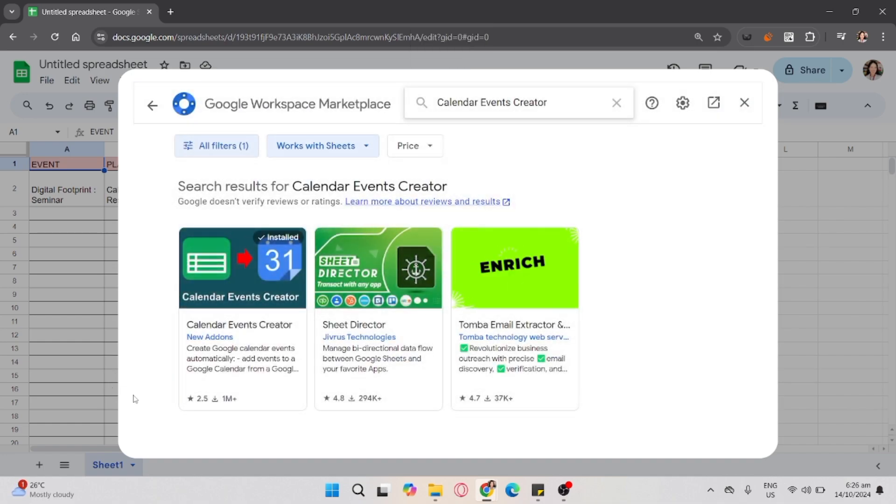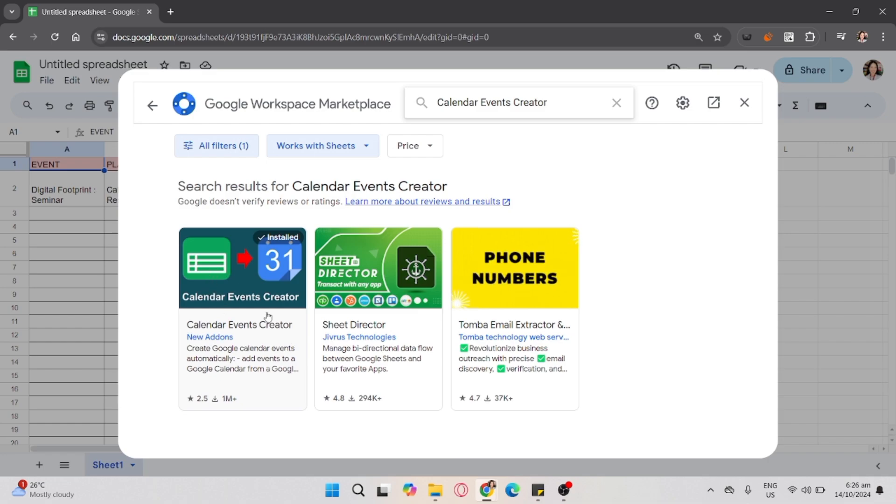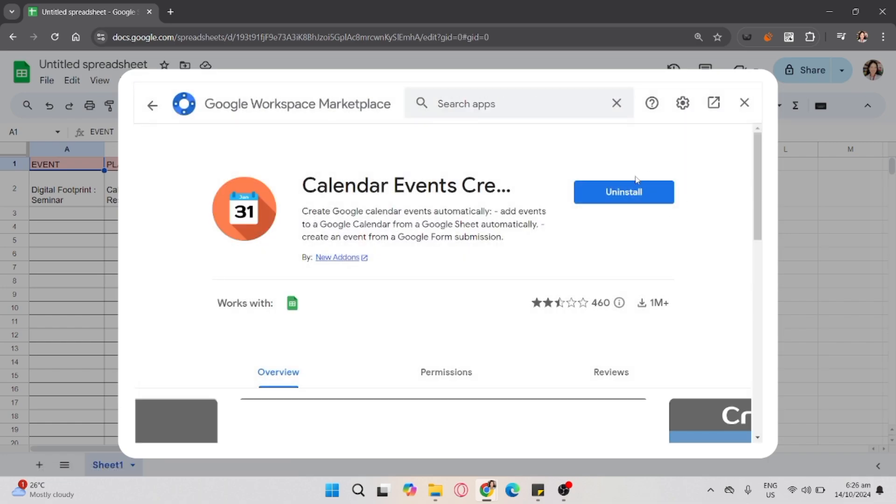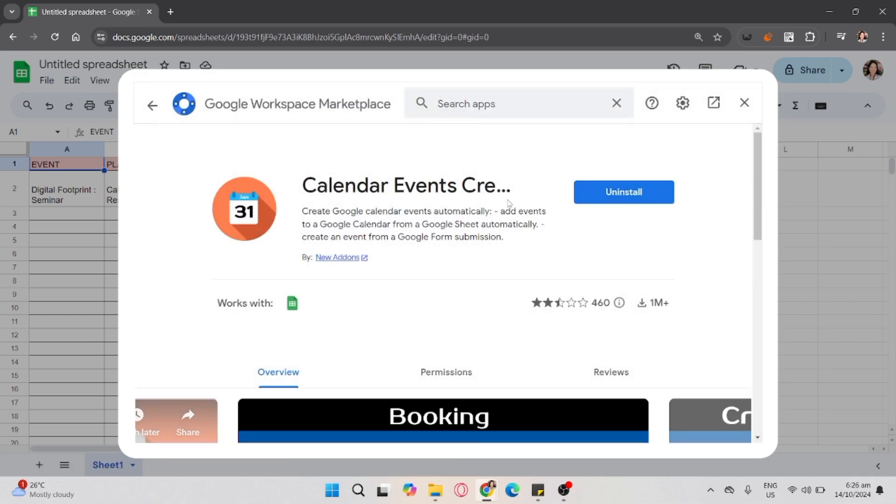Then, click this Calendar Events Creator and install it. As you can see, I already installed it.